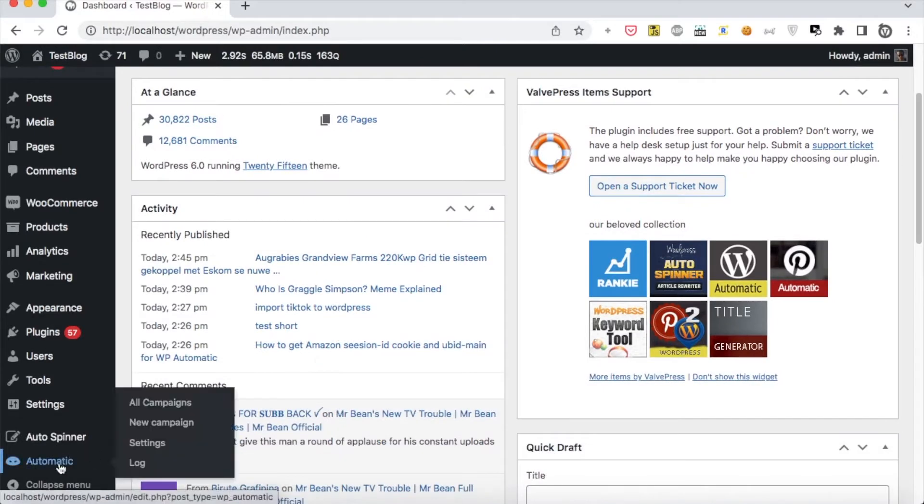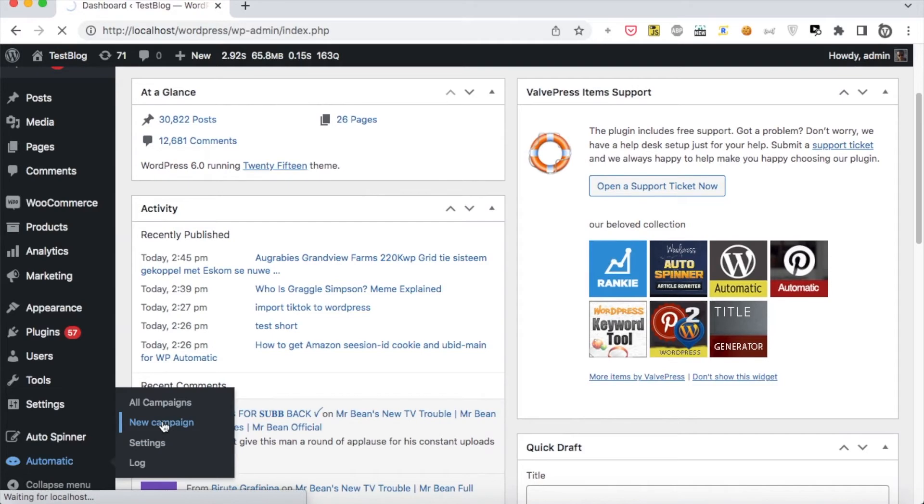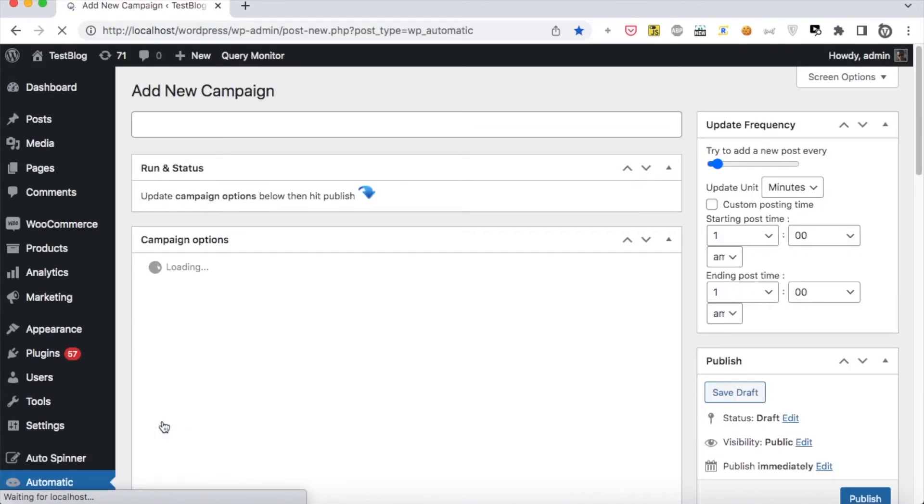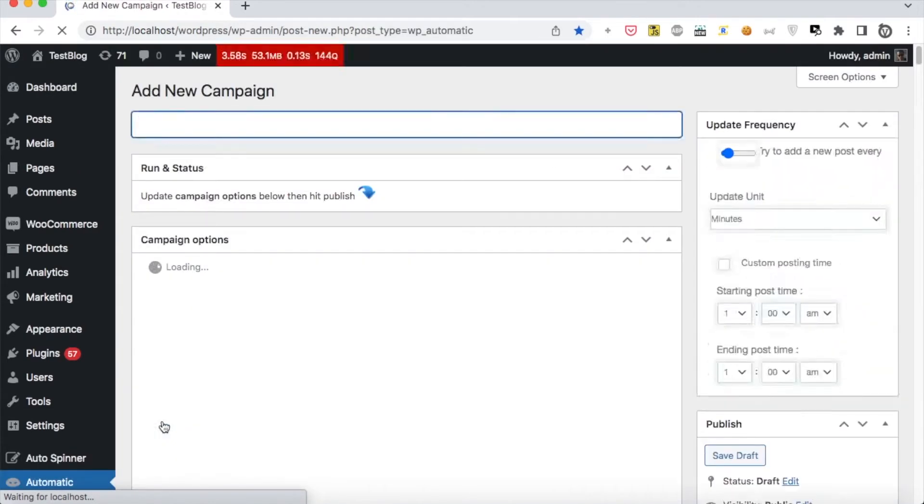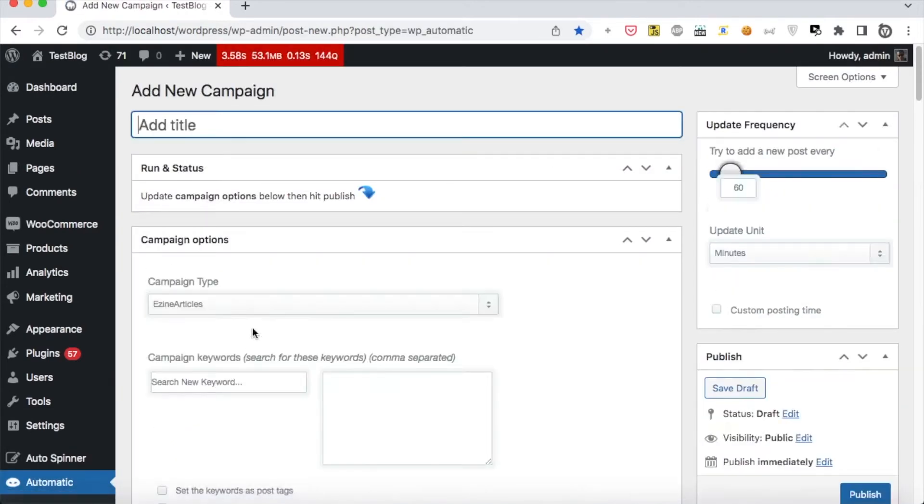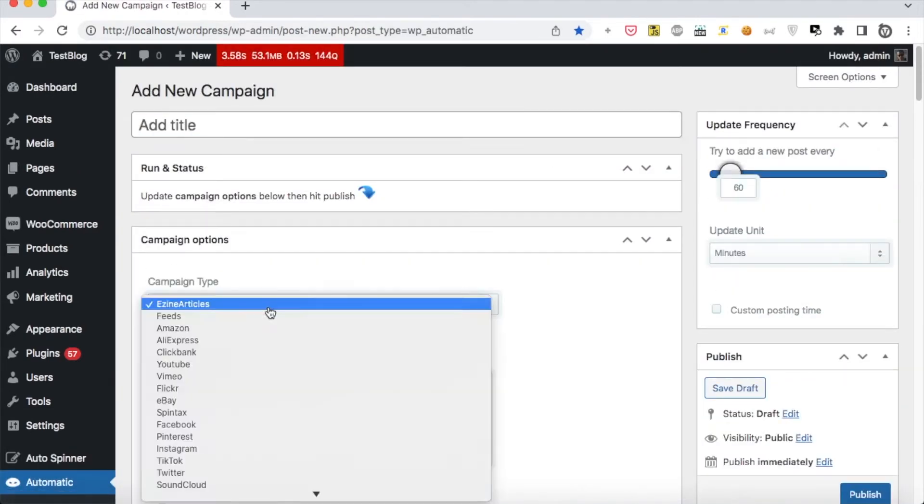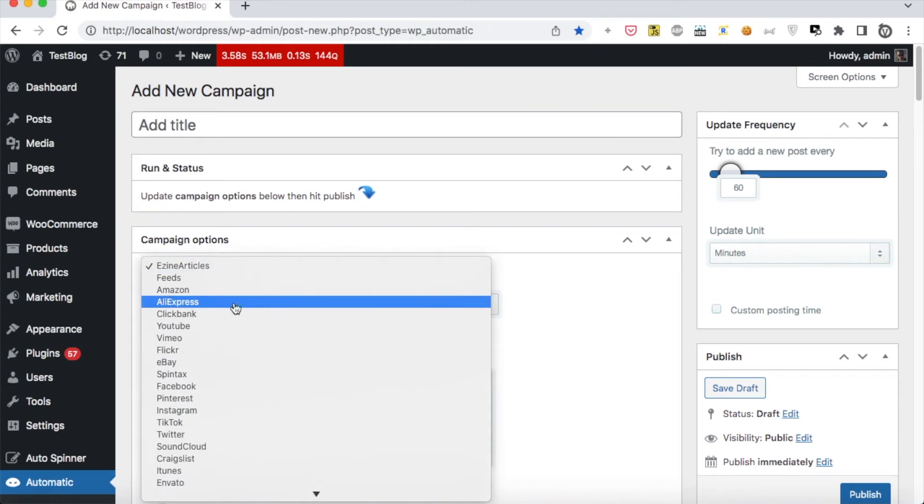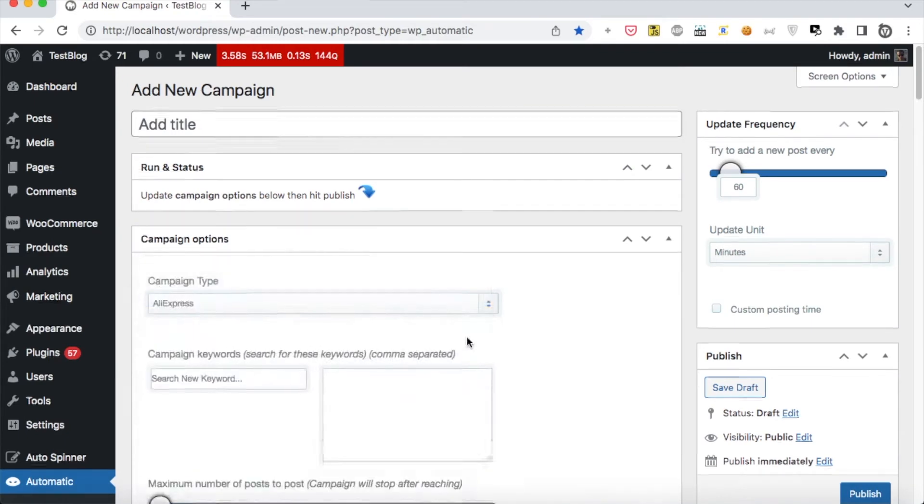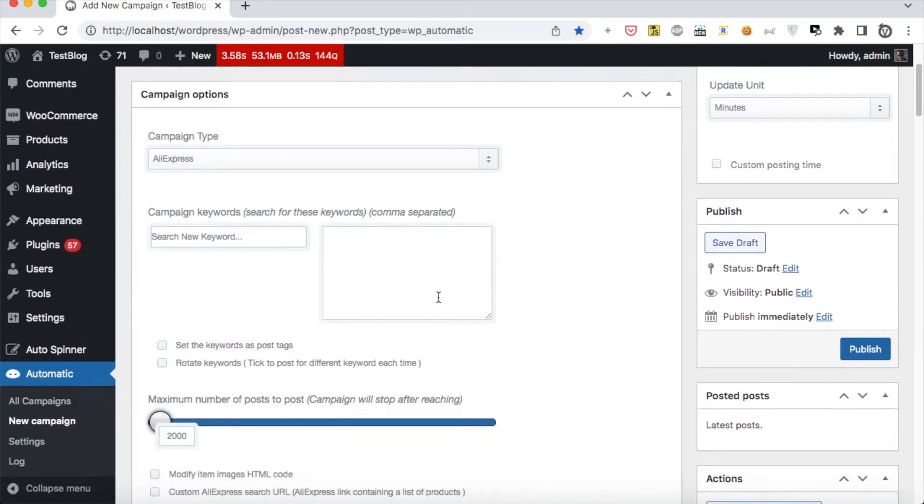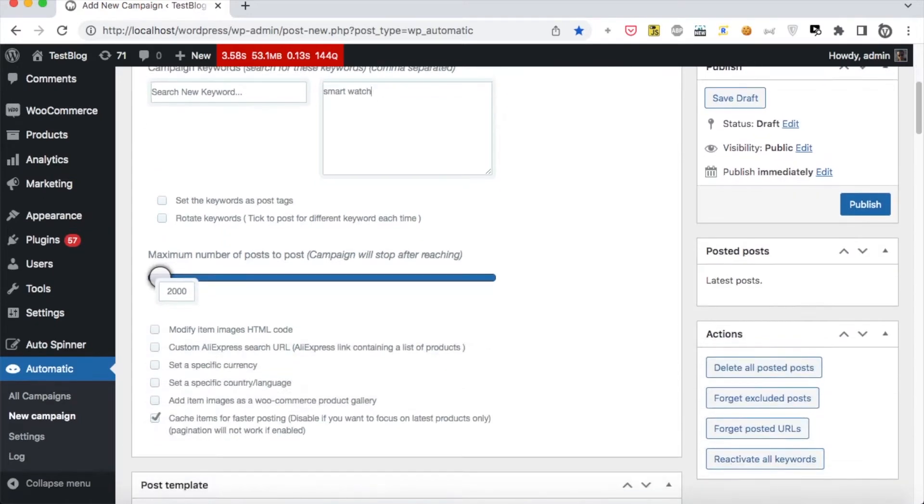Hi! Under WordPress Automatic Plug-in Menu, click New Campaign. Select the desired source, write your desired keywords, and click Publish.